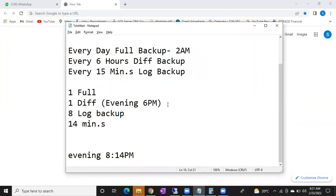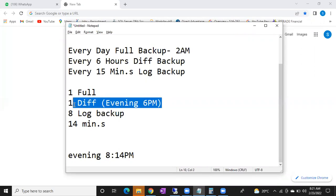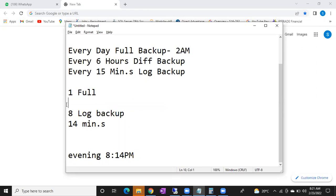One more important point — whatever we discussed till now, that's fine. But differential backups are not mandatory. There are some scenarios where people don't use differential backups. Anyhow, your log backup is tracking every 15 minutes.